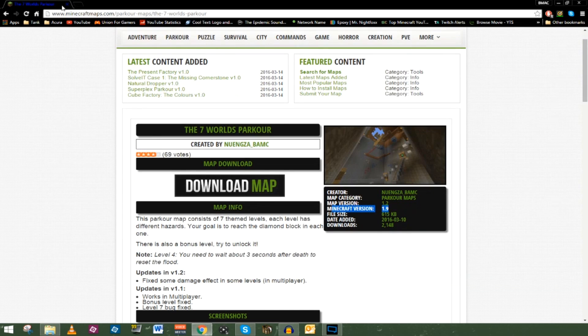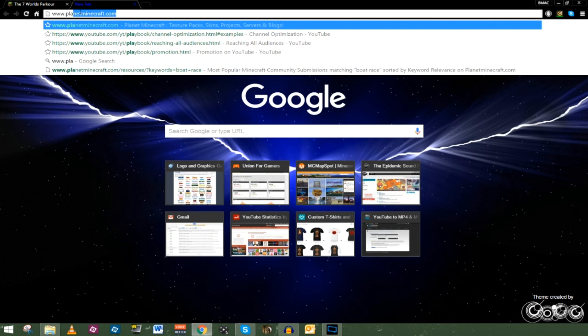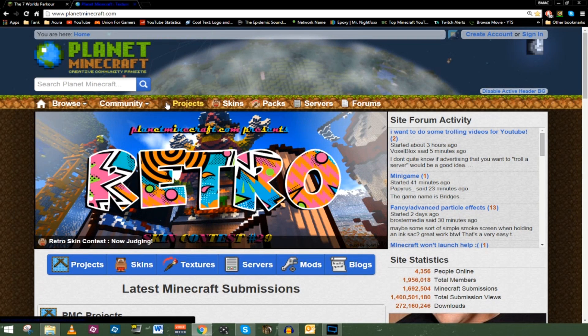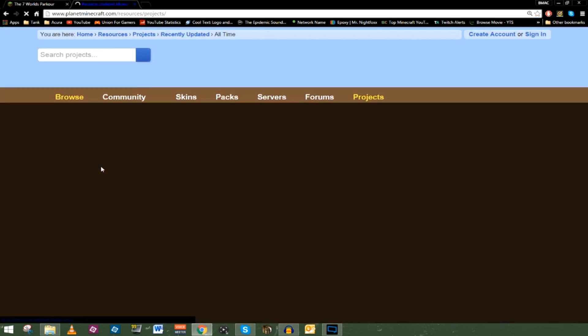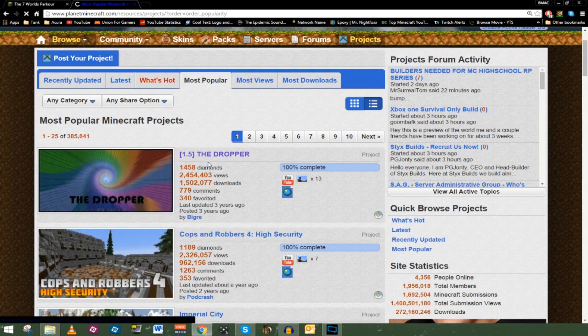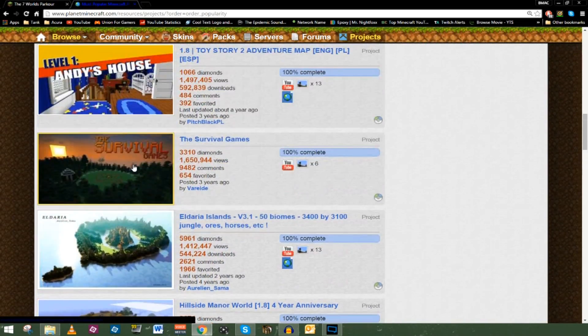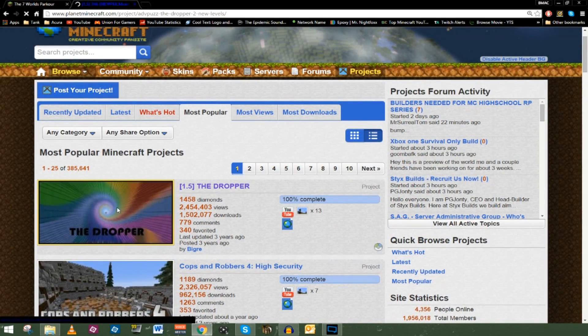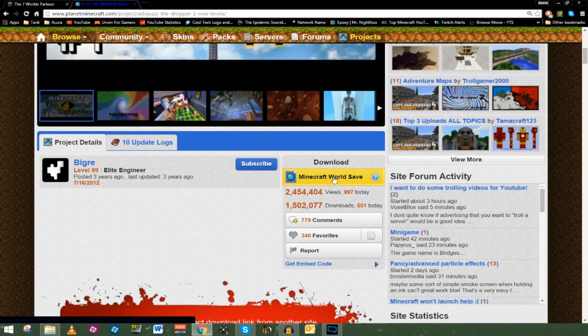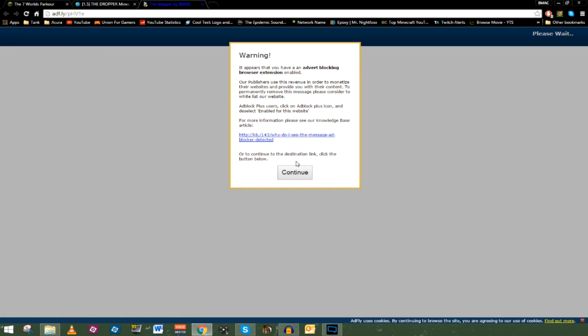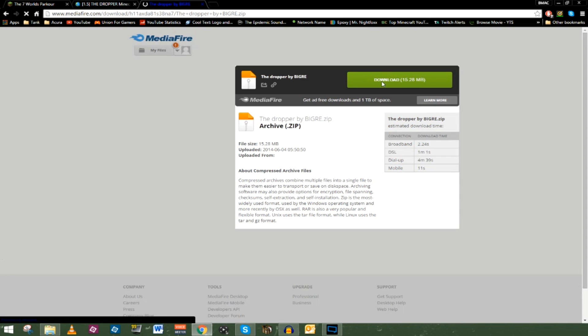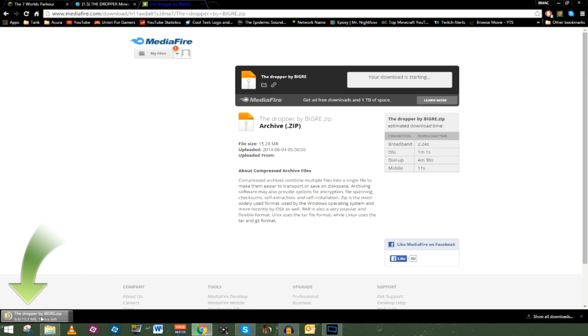So we have this downloaded and ready to go. I'm going to take you to the other website I like to use, which is www.planetminecraft.com. This website is much like the other one. You can go to the bottom, where it says Projects, and click on Projects. You can sort by most popular, what's hot, and different categories. You'll see a list of all these amazing maps available for download. I'm going to click on this dropper map — we all love a good dropper map. You click on Minecraft World Save to Download, and this website takes you through their advertisements. But don't worry — as you can see at the top right, you can skip it, and it'll take you right to MediaFire where you can download the map and get ready to install it.